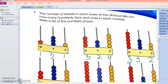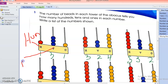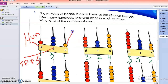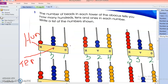Here on the first column, H is representing hundreds, T is representing tens, and O is representing ones. I'm writing on the edge to make you understand what these columns are representing — hundreds, tens, and ones.